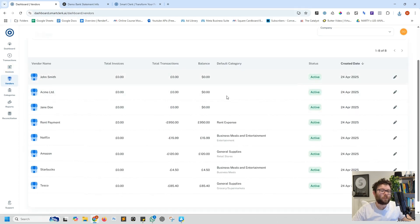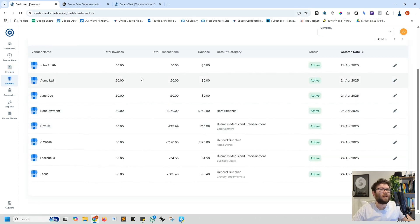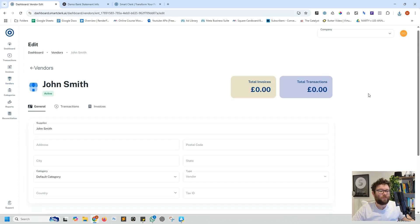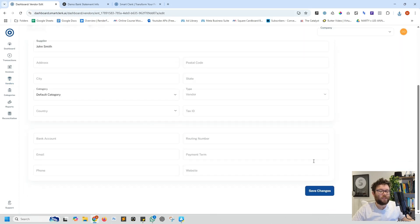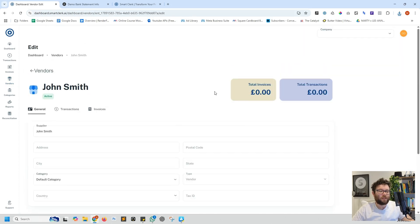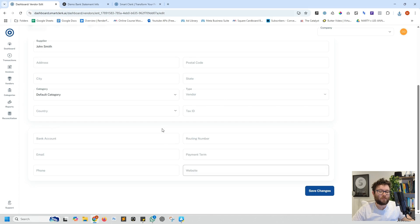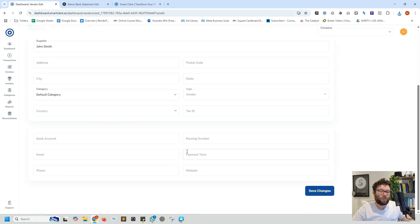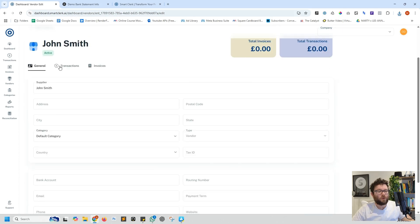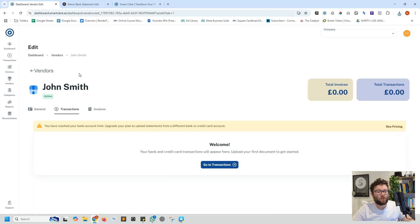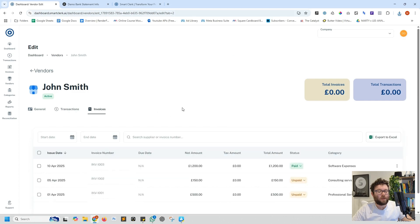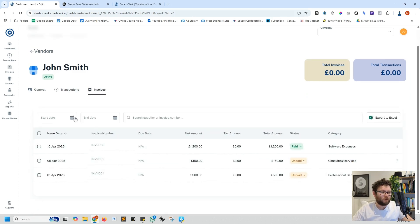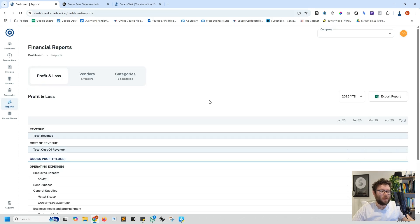Now based from the bank statements and invoices it will start automatically adding the vendors information for you. So if we click view you can see everything that's going on with the specific vendor and change all of these fields. You can also navigate between the transactions for the specific vendor as well as any invoices. So it's really nice that it just categorized everything for us without needing to worry about much.